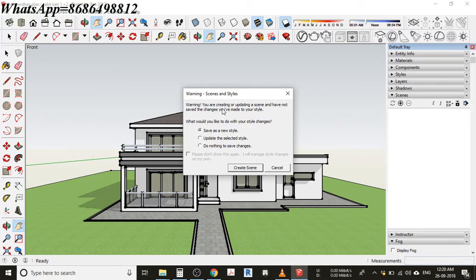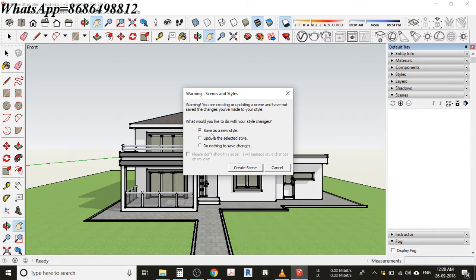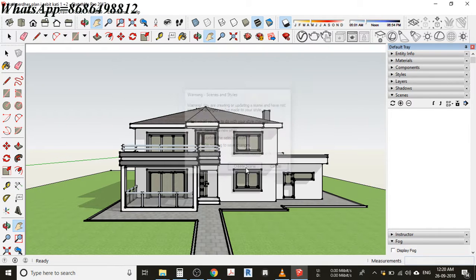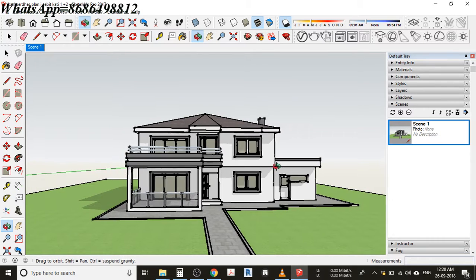You're creating or updating a scene and have not saved the changes you've made to your style. I'm saying save as new style and just click on create scene. You can see here I'm having that scene.